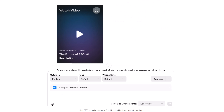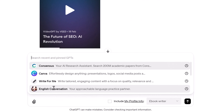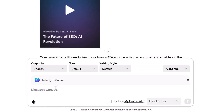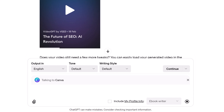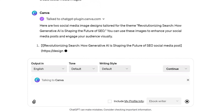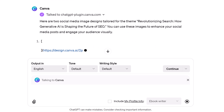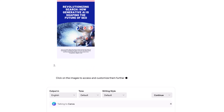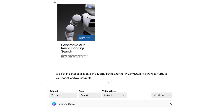Finally, create some images with Canva. Go to the input field and select Canva. Type 'Create Social Post' and add some details to help the AI construct an image, then click Send. That's it — now you know how to build a multimedia, multi-channel campaign from scratch with AI PRM prompts.